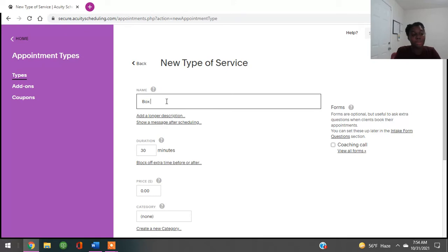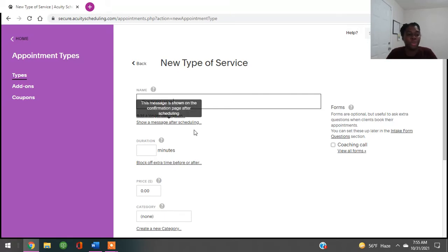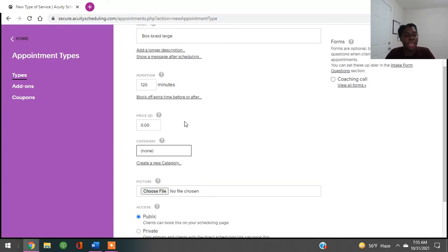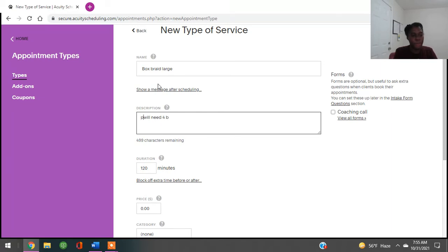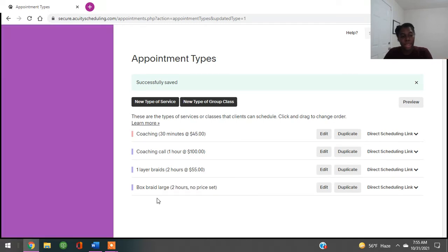I'm going to add a new type of service. I'll say box braids — large box braids. I'm going to say how long that's going to take. They do theirs in minutes, so large box braids realistically take me about three hours, which is 180 minutes. You can click 'add longer description' to add more details — for example, 'will need four packs of hair' — so you can write what you need the client to bring. Then you click 'create appointment.'